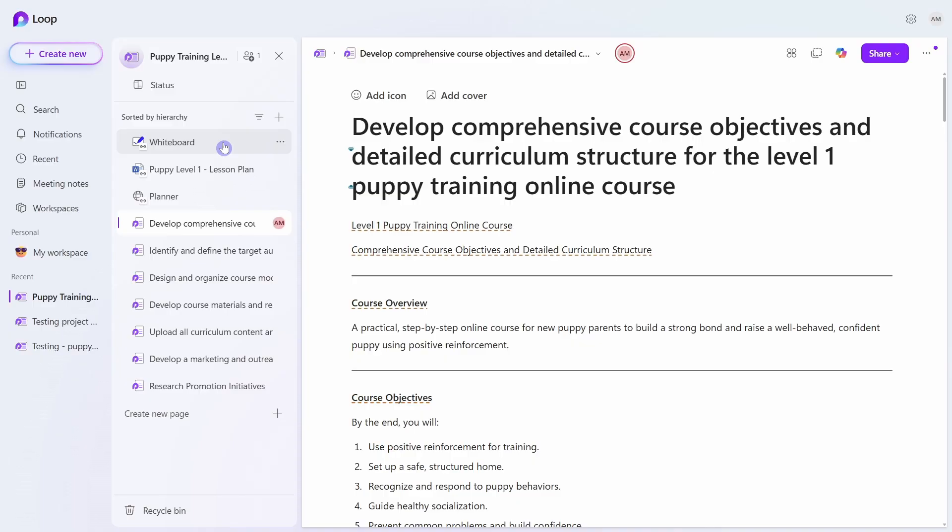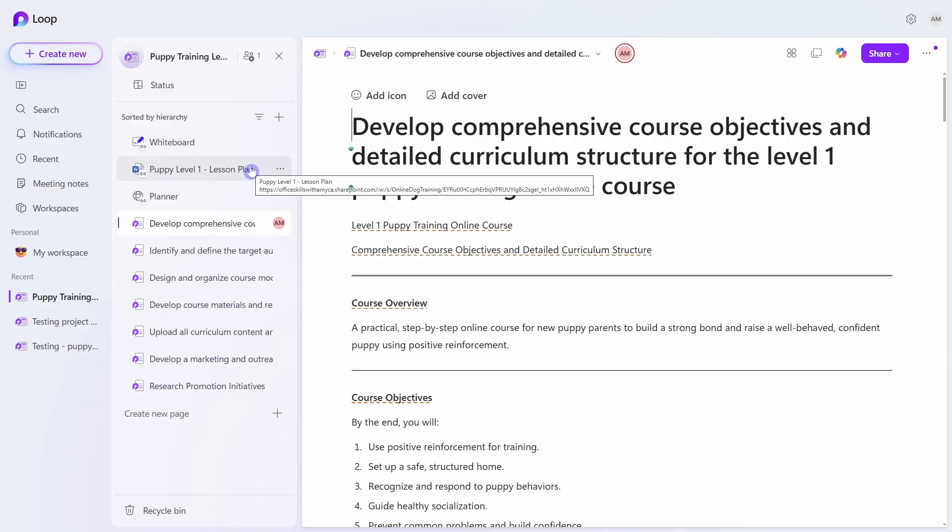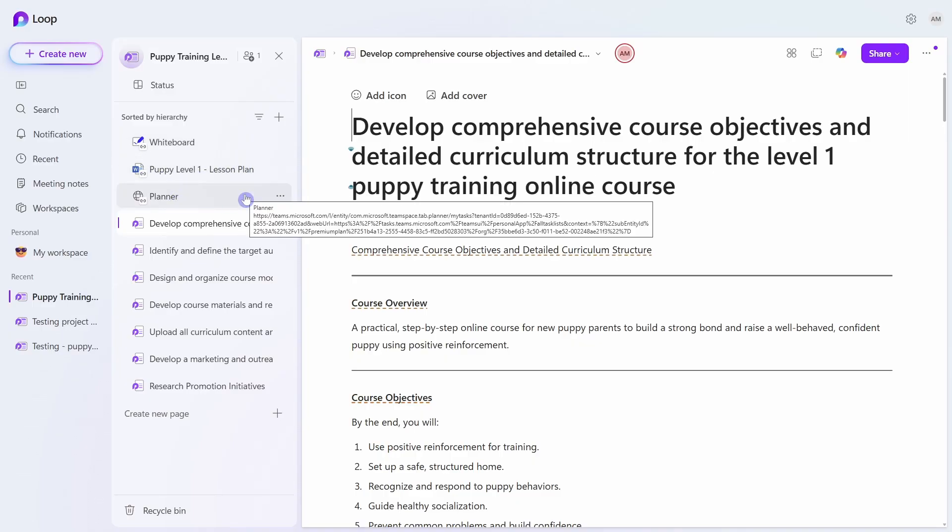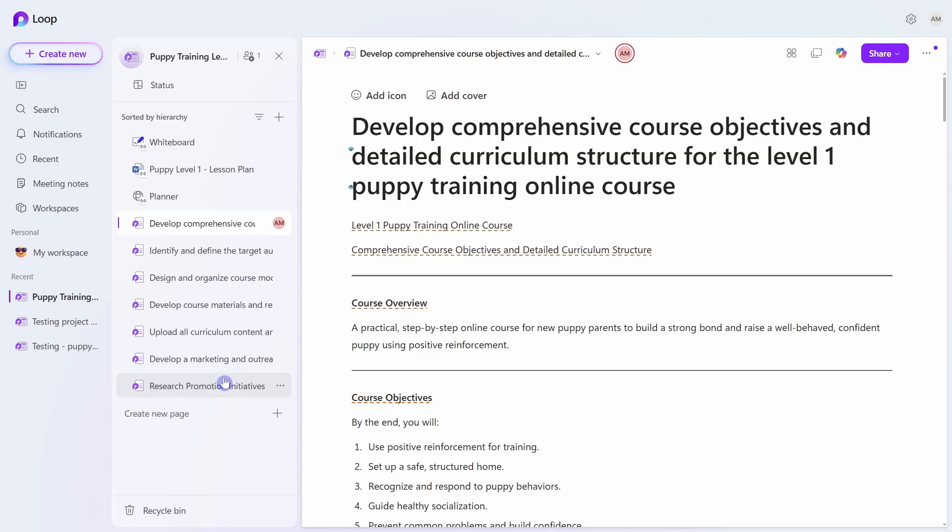So we've got our whiteboard. We've got that word document that we include at the beginning. We've got a link to that planner plan. And then we have a copy or a link to all of those loop pages that are associated with our plan.